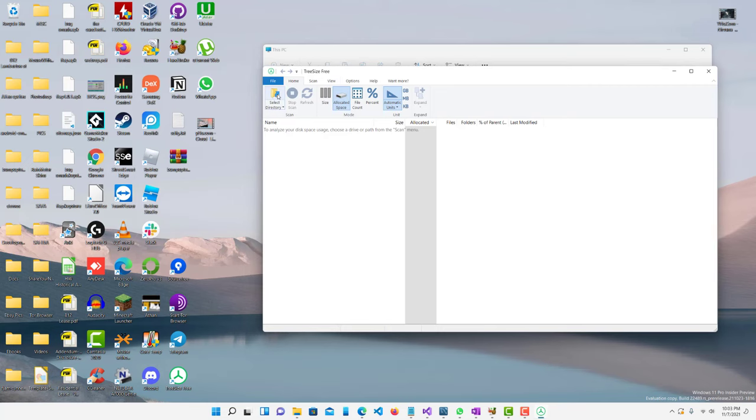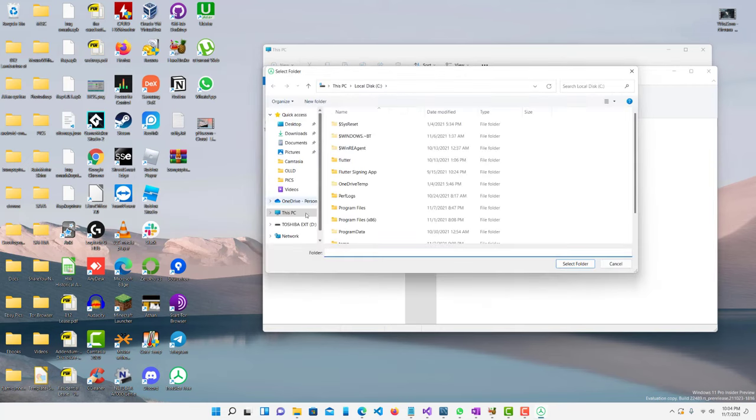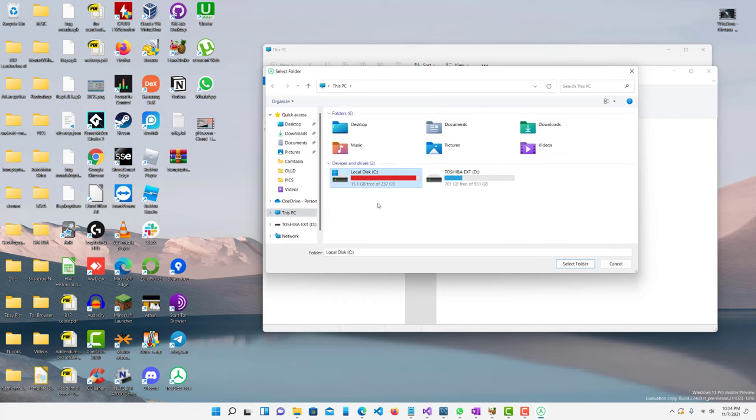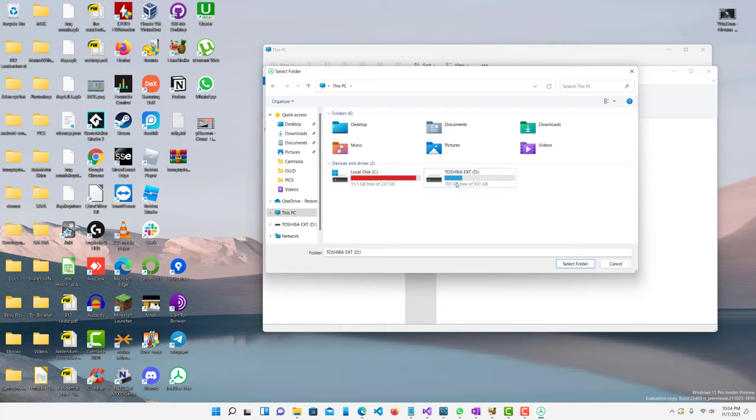So first what you want to do is select your directory. So I'm going to just check my whole C drive because that's basically what my computer is. This Toshiba is an external hard drive which I don't really care about but it's mainly this internal one.